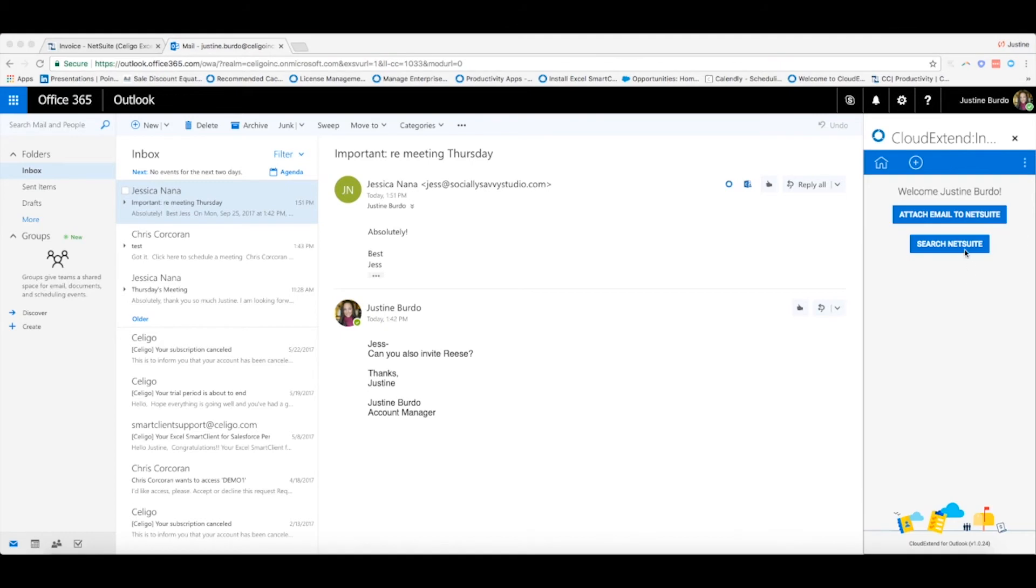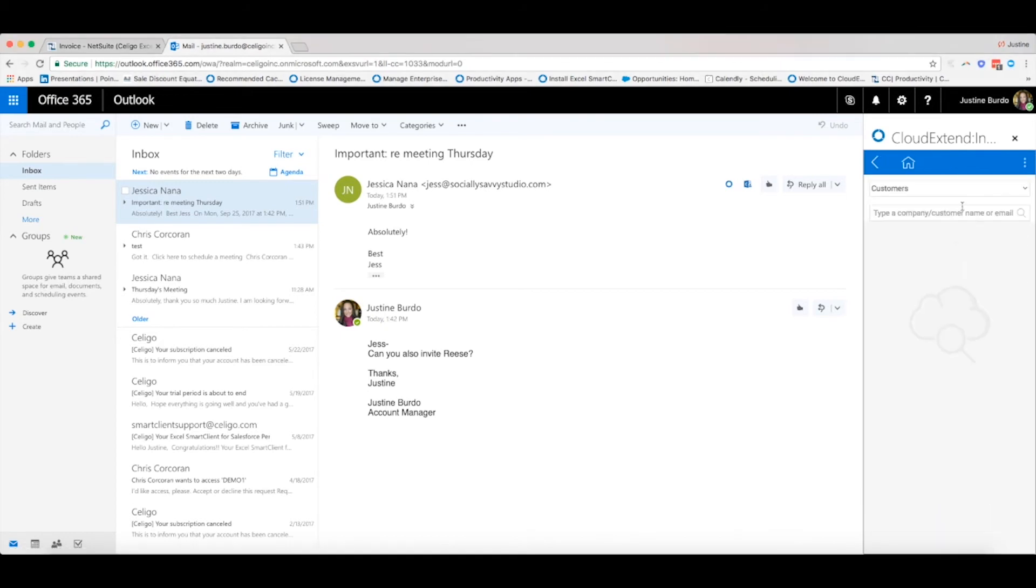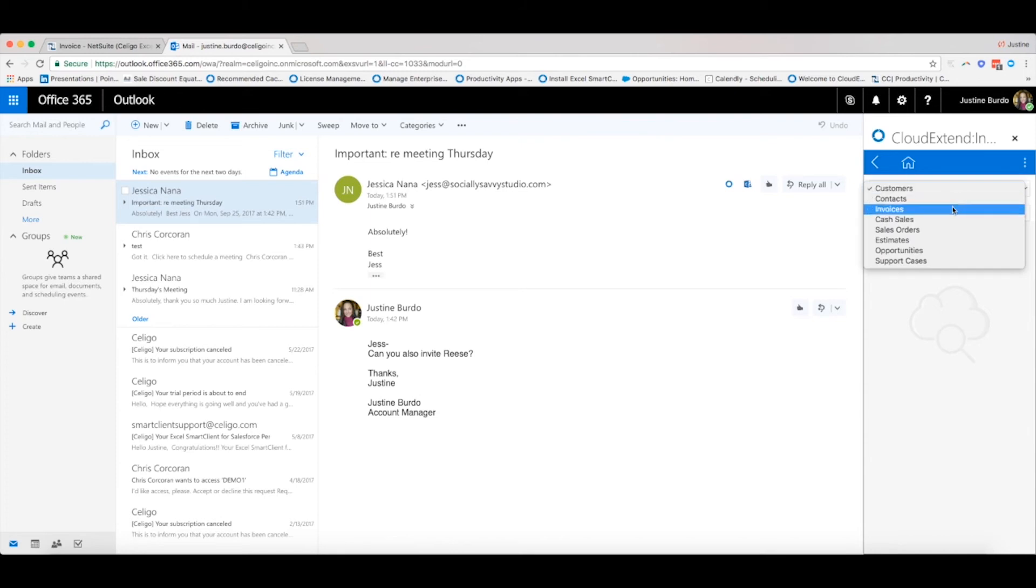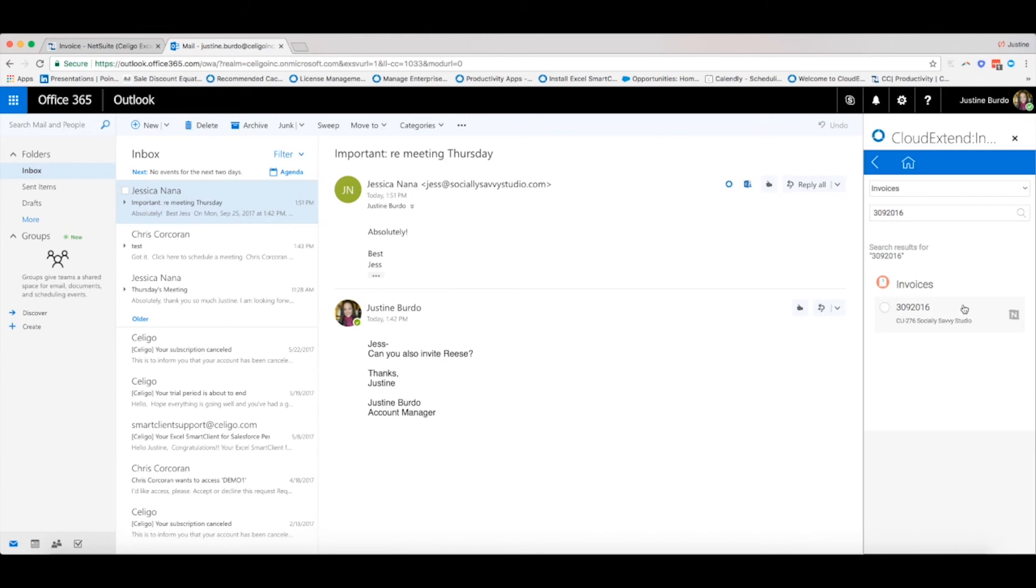The second option, Search NetSuite, allows you to search for a supported record type to attach an email to. In this case, I will search for a particular invoice and save the email to it. All emails are stored in NetSuite on the Messages tab for viewing.